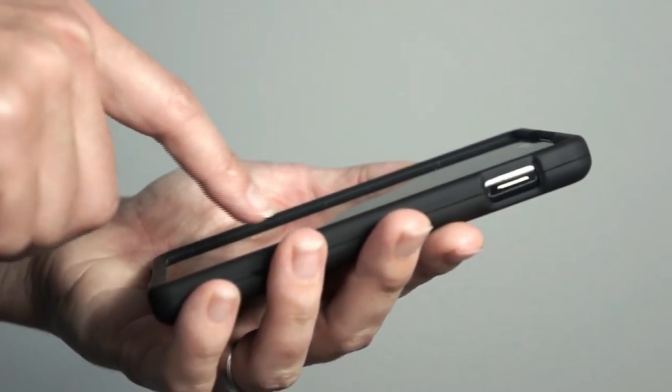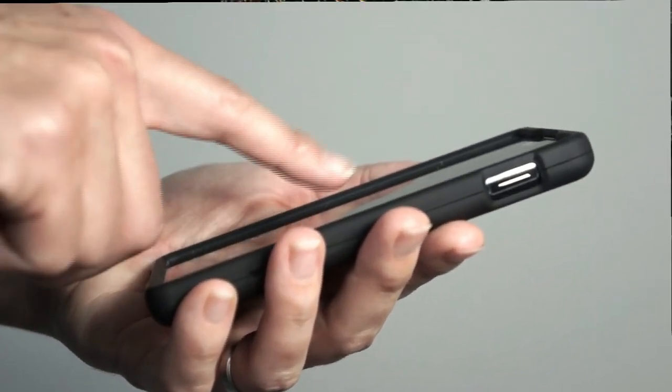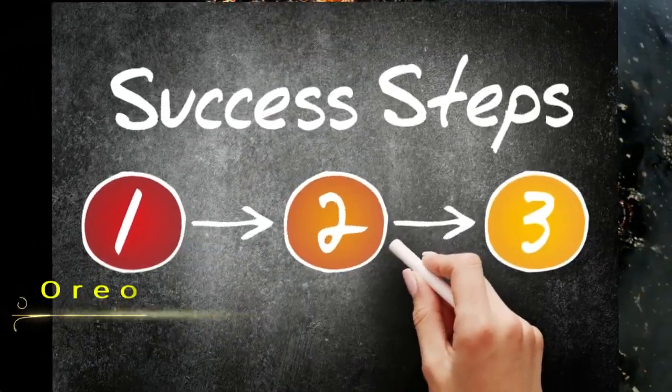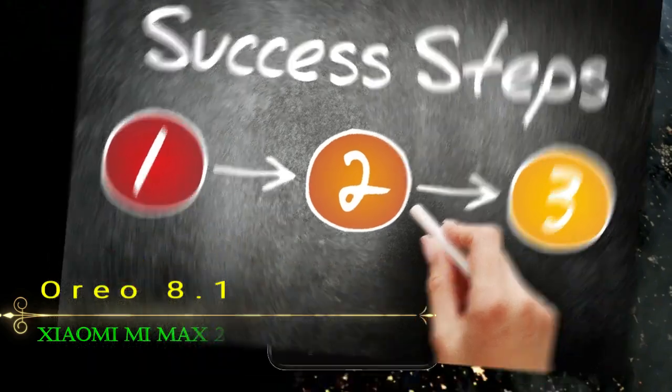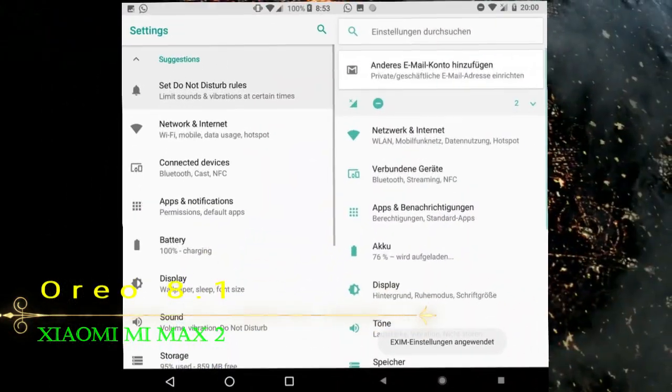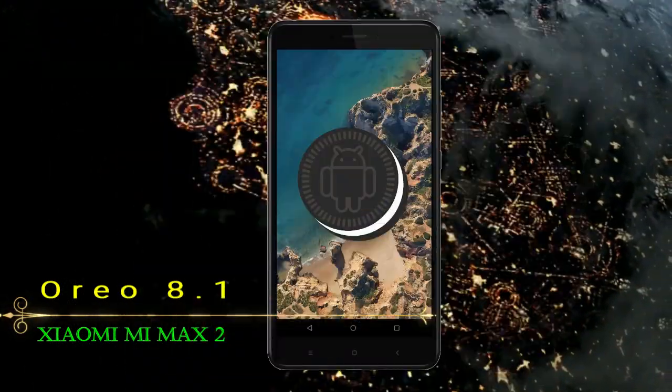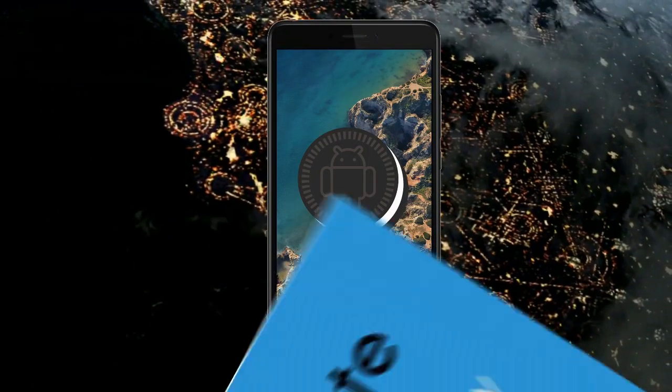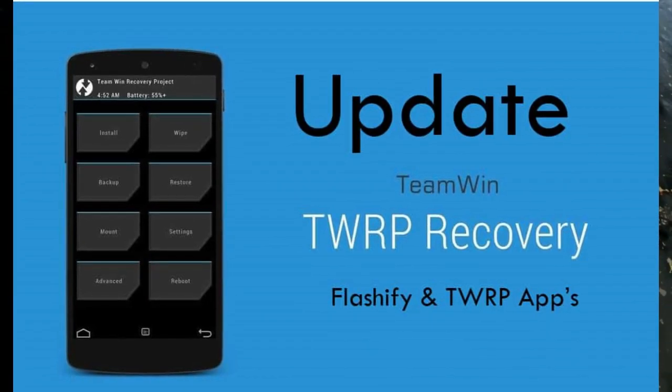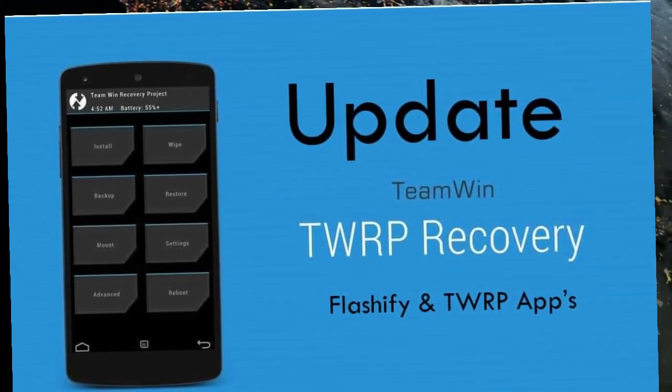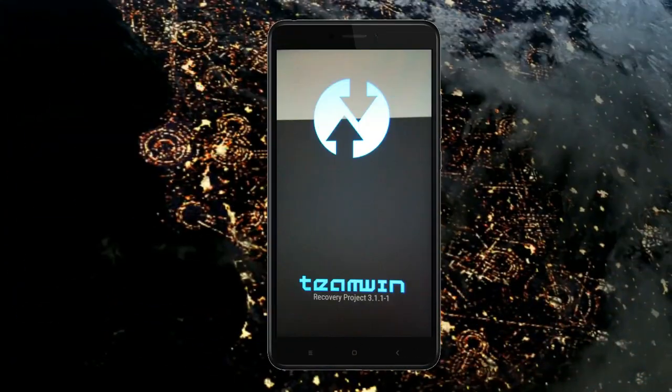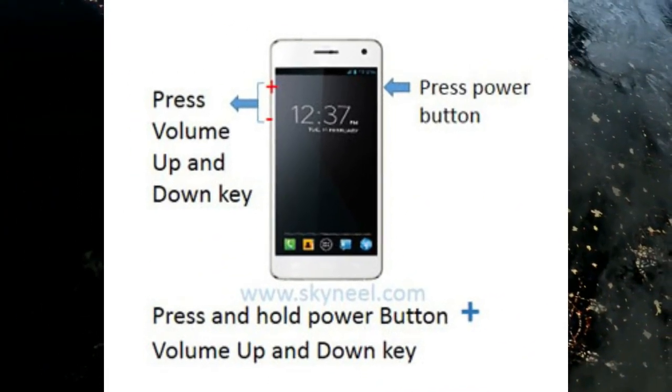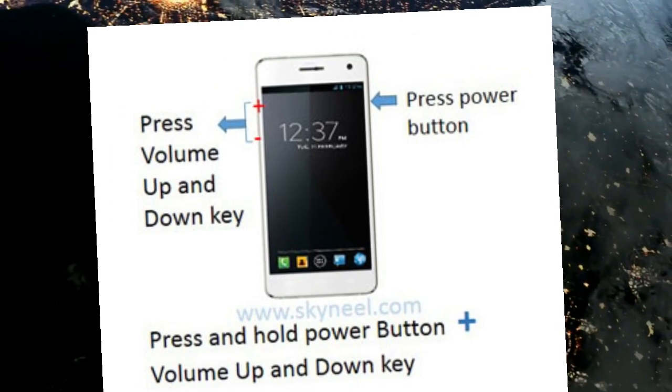Before installing this ROM, we need to enable three steps: enable developer option, unlock bootloader, and the third one, install TWRP. Let us boot our device into TWRP recovery mode by pressing volume up and down and power button simultaneously.